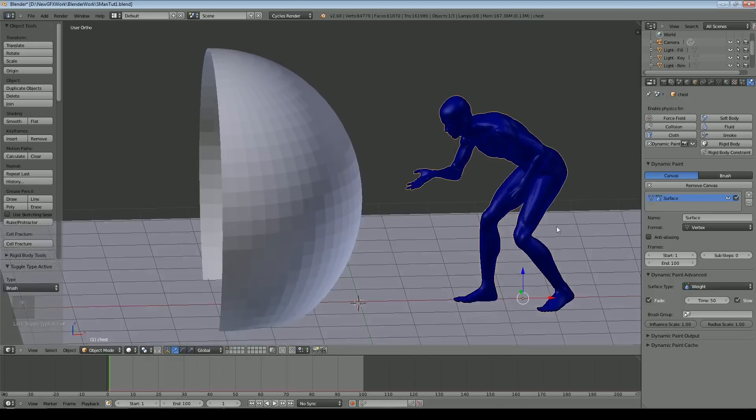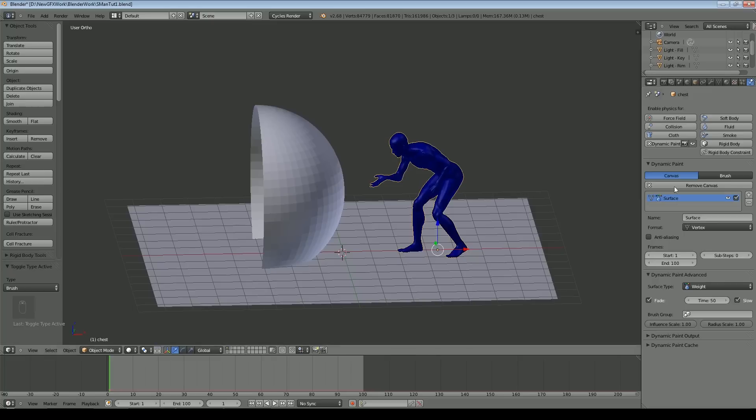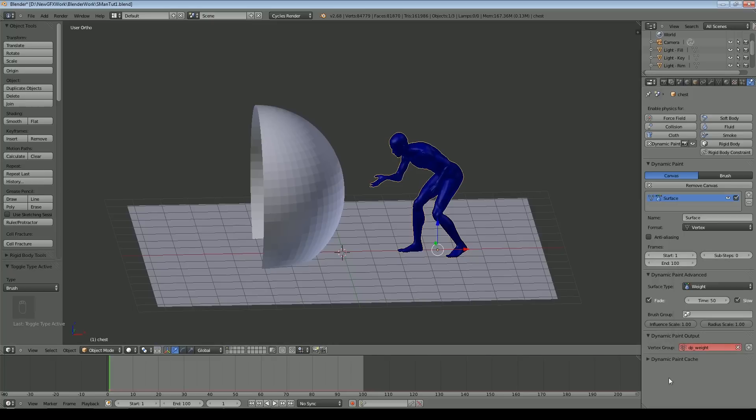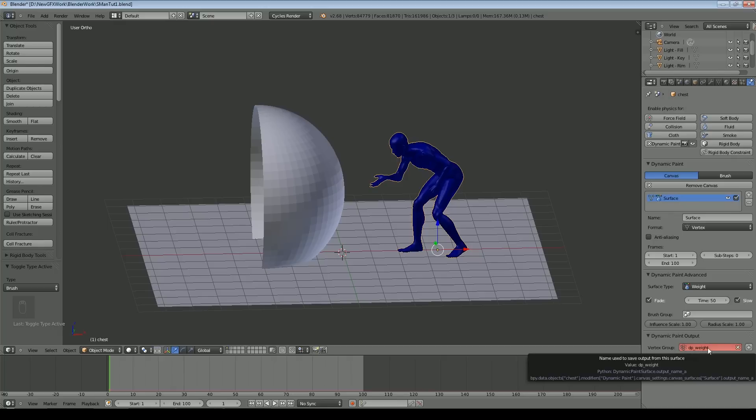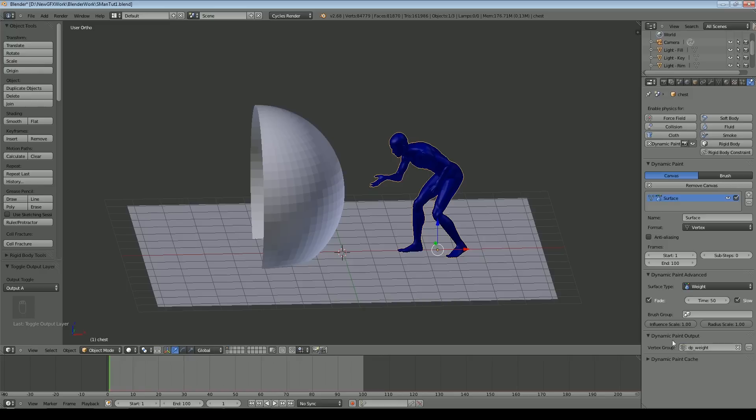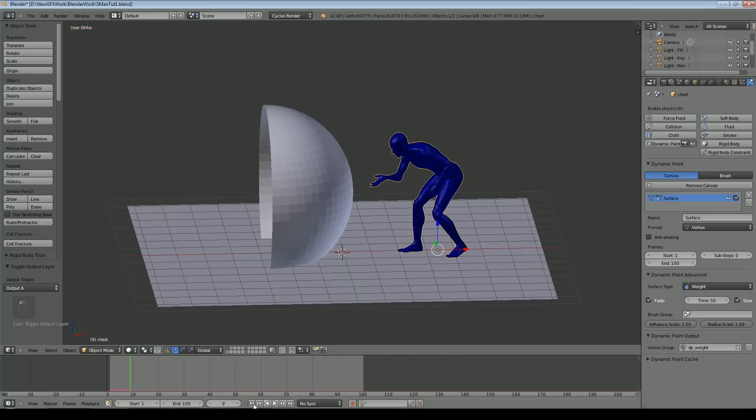We can play with the proximity settings to affect how accurate the detail is. What we now need to do is set the output. We want to make sure we're outputting a weight paint vertex group. We click plus there, that changes to grey. We've now effectively defined a vertex group called DP weight which we can use for other things and we're going to use them in our particles.